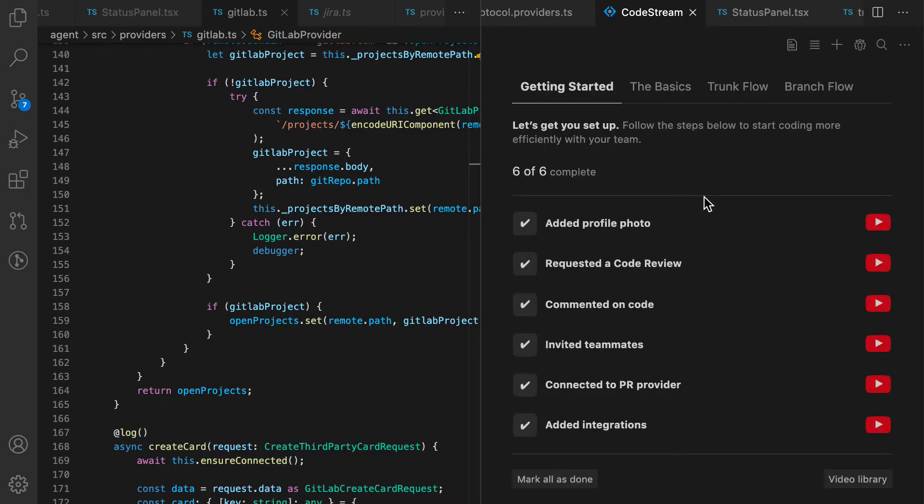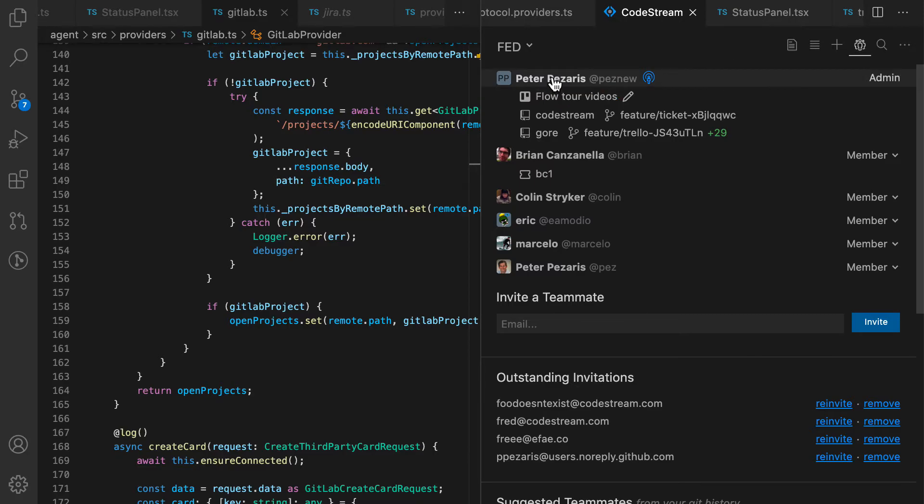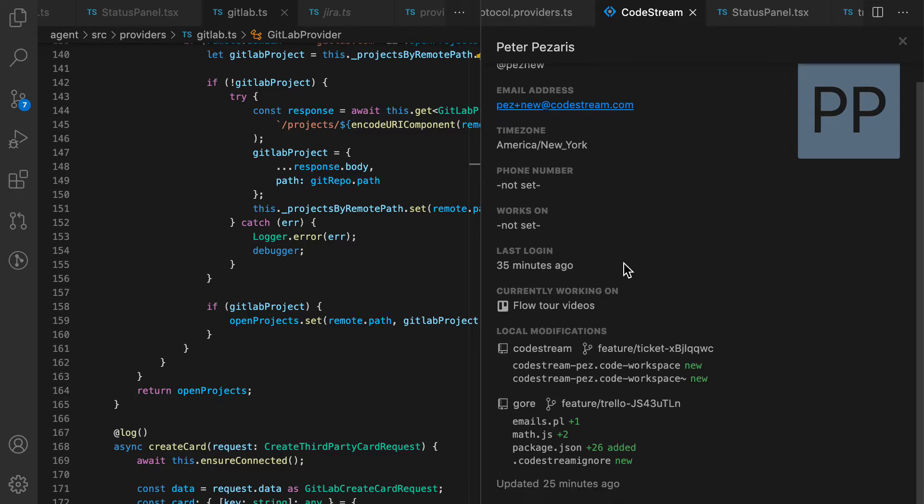Now once I save my status, it gets saved on my team page. So now everybody on the team gets to see what I'm working on and I also get to see it on my profile page.